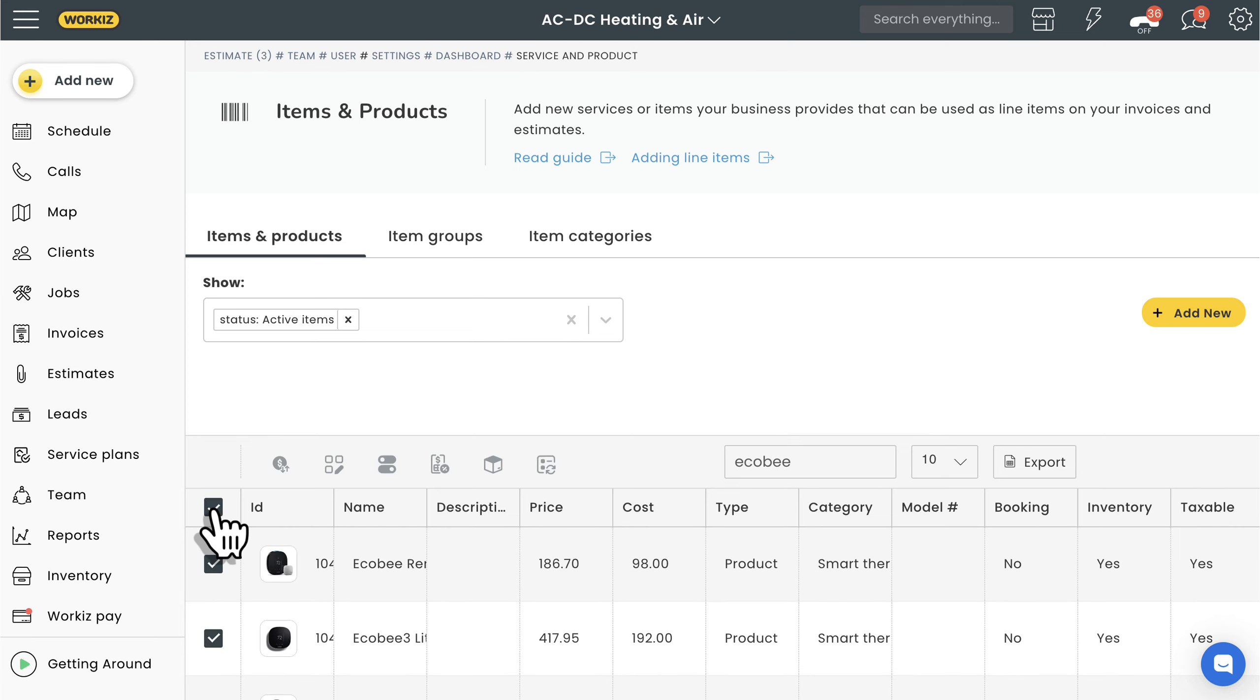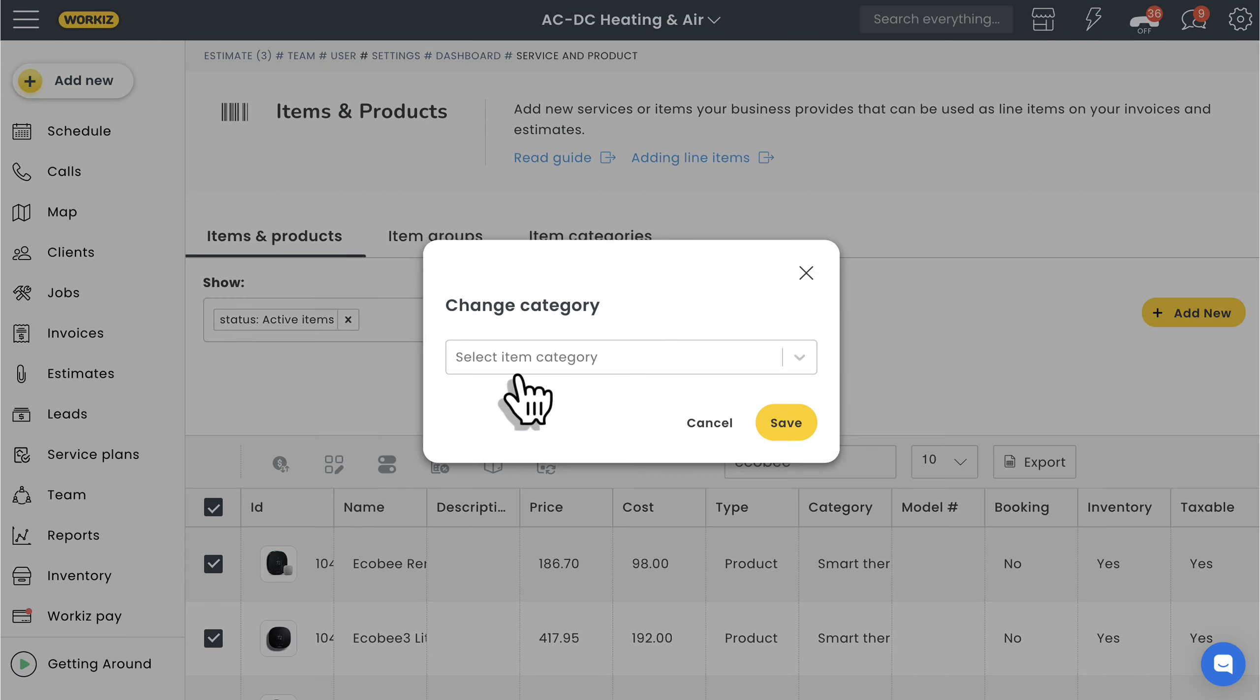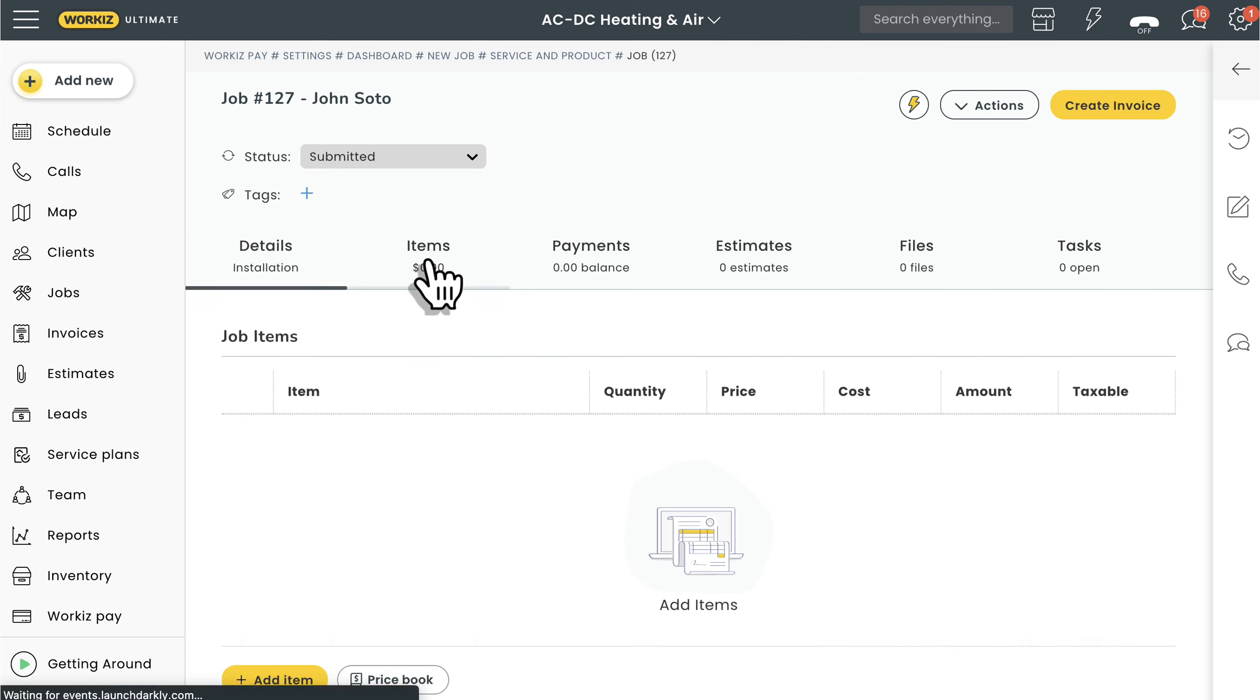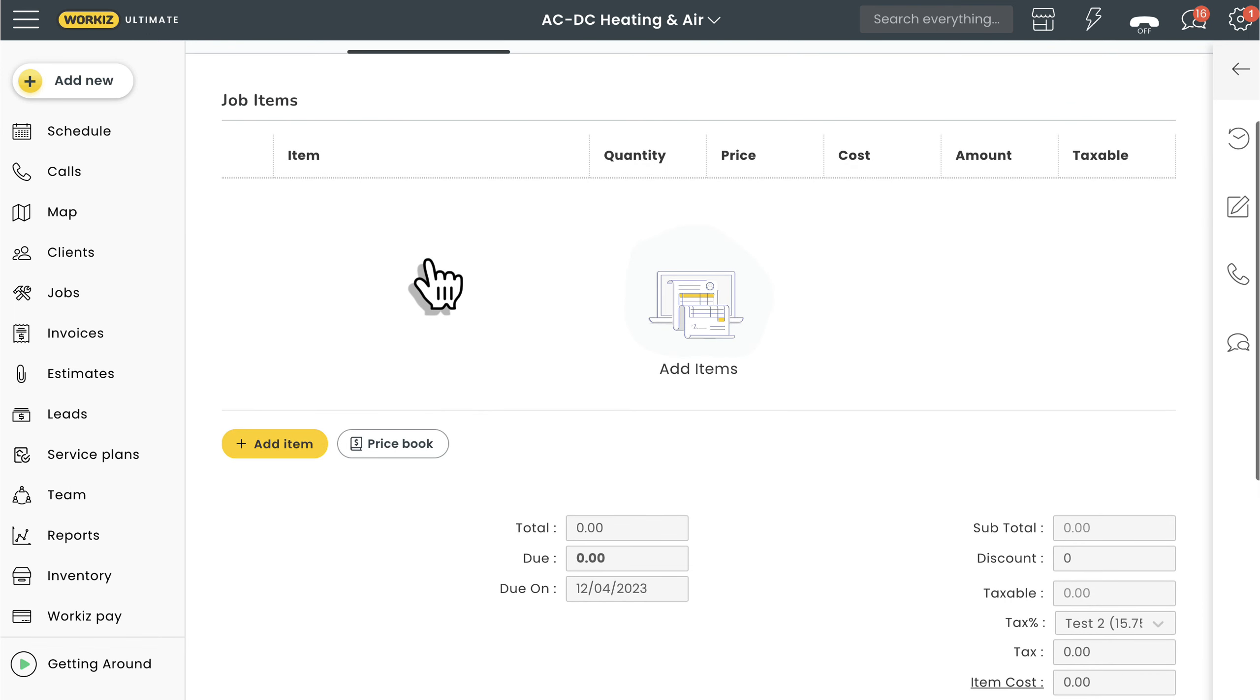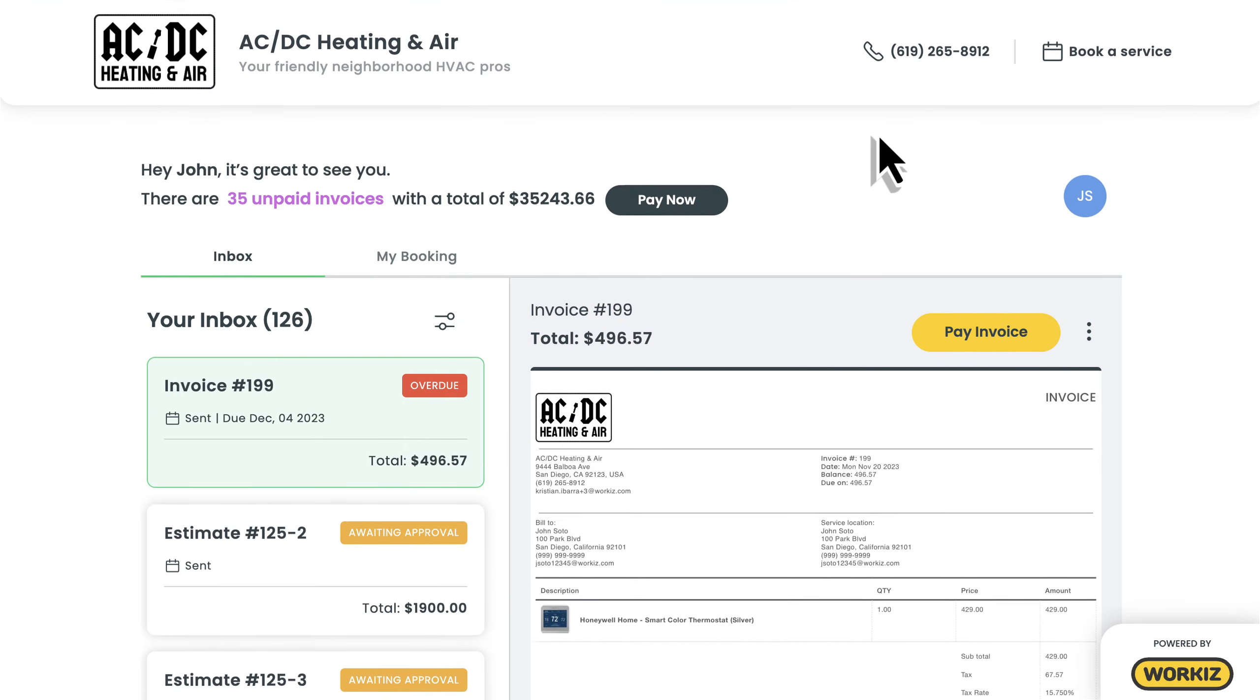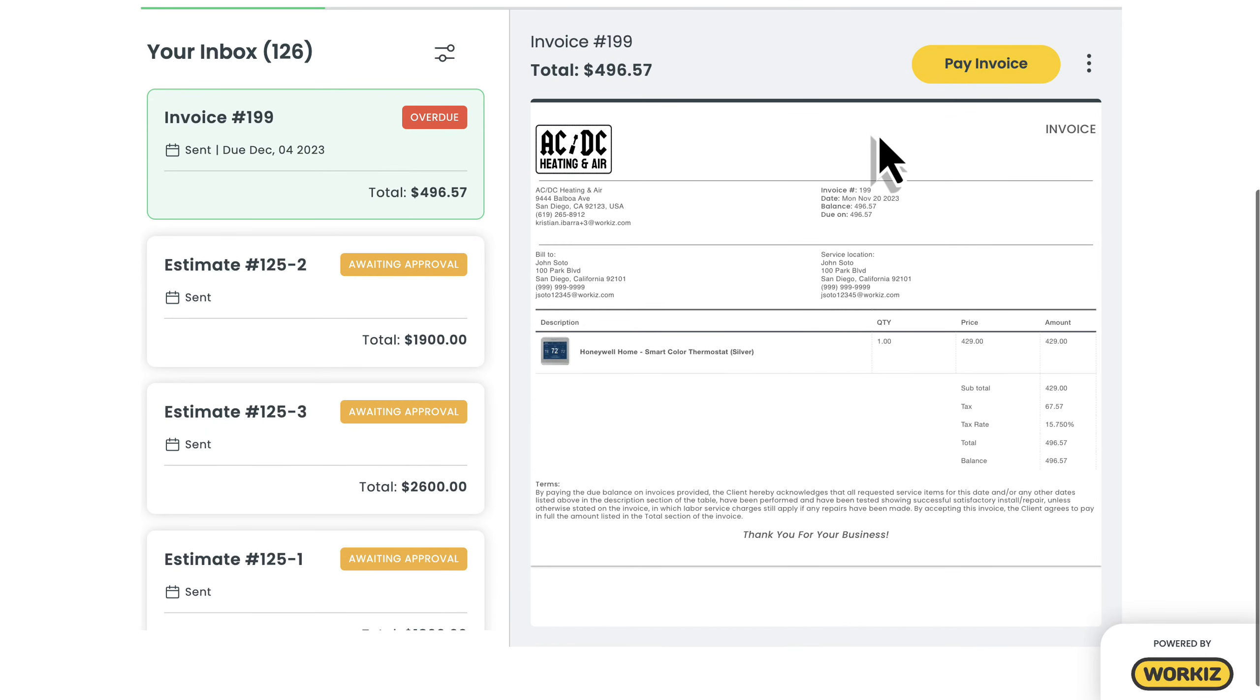Last thing I want to show you is how to add an item to a job. We'll just open up a job page, select the items tab, and then choose to add an item from our price book. And here's a quick look at what your customers are going to see from the client portal.